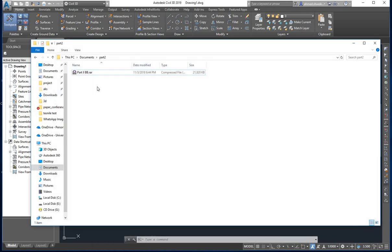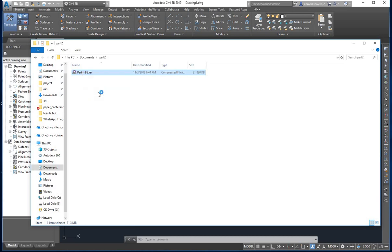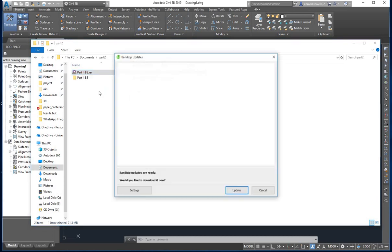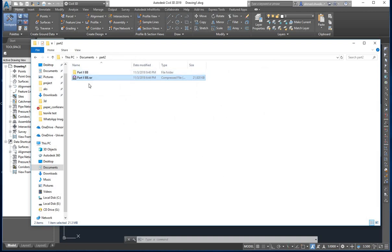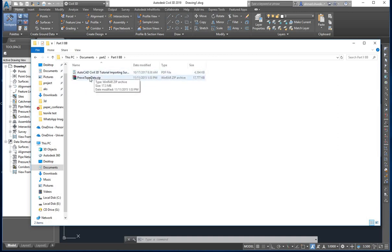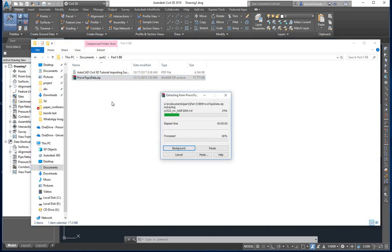Here we have Part 2 in a RAR format. First you need to extract it. You need to install WinRAR or any other free software from the internet for uncompressing or extracting compressed files. Inside Part B there is 'provo_topo_data.zip', which also needs to be extracted, along with the AutoCAD Civil 3D tutorial PDF. In this video I will simplify the procedures from that PDF to help you do the steps faster.